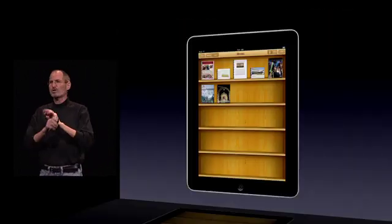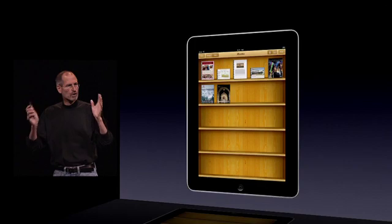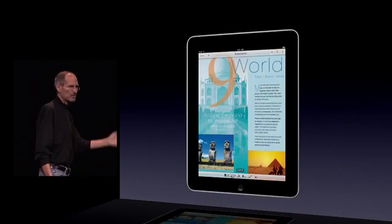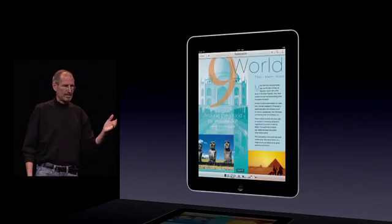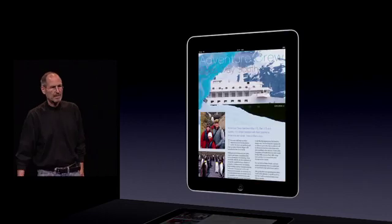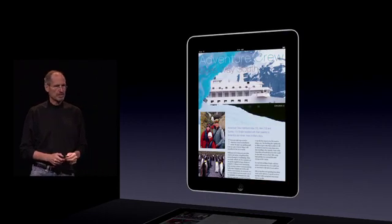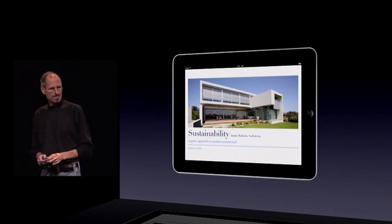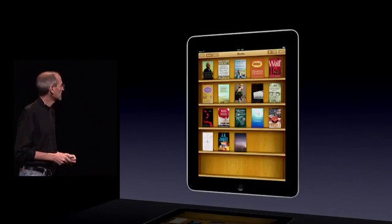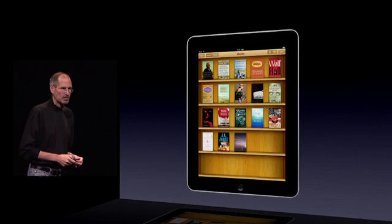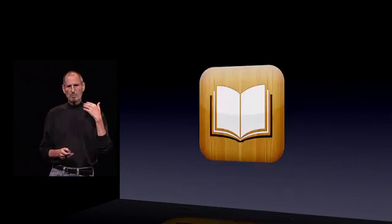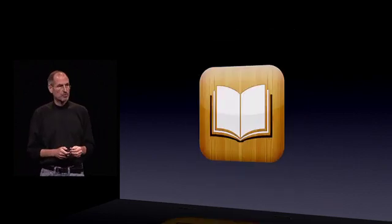When you select PDFs, you get a whole new bookshelf just for PDFs. And when you select one, they just look gorgeous. You can navigate through them, you can flick through them, and they're just gorgeous on the iPad. So PDF viewing is built right into iBooks. That's what we've done to enhance it today, and that enhancement will be out just a little bit later this month.